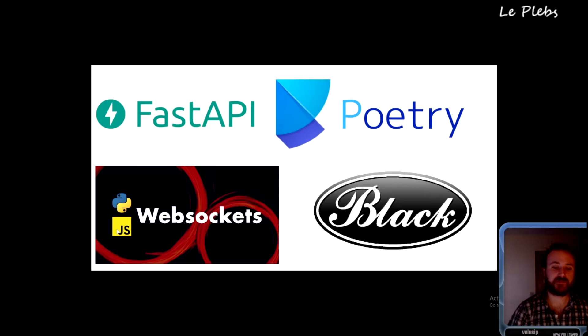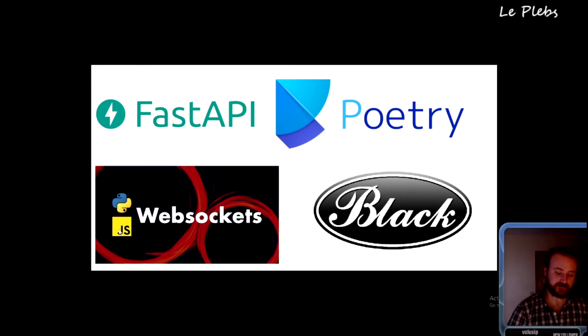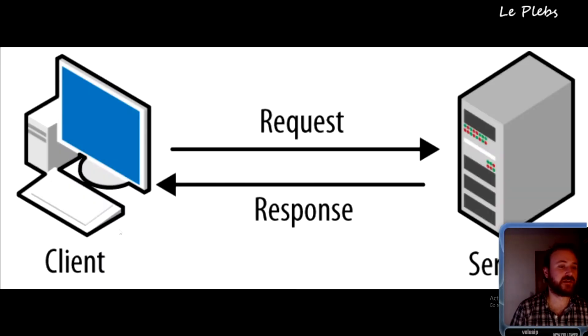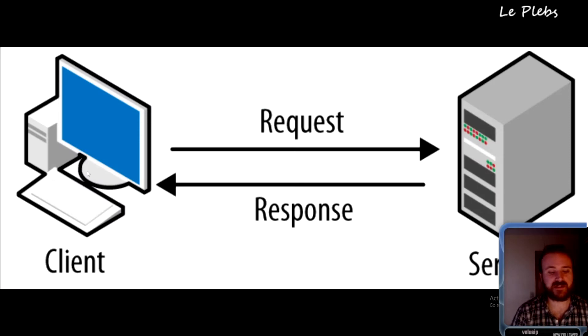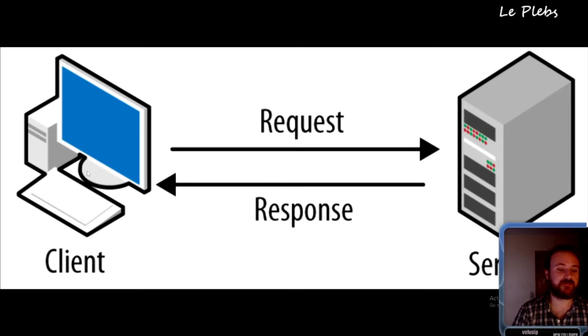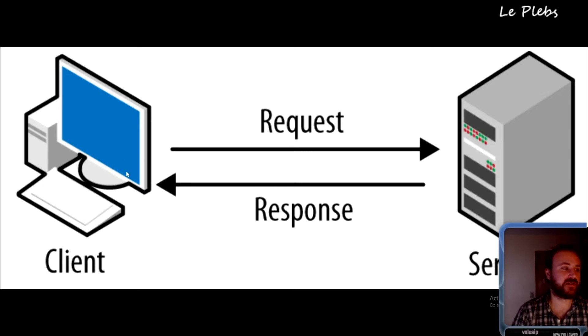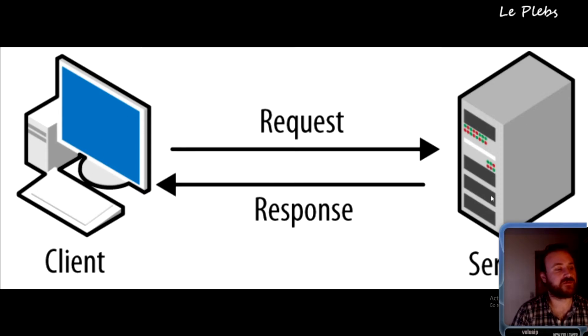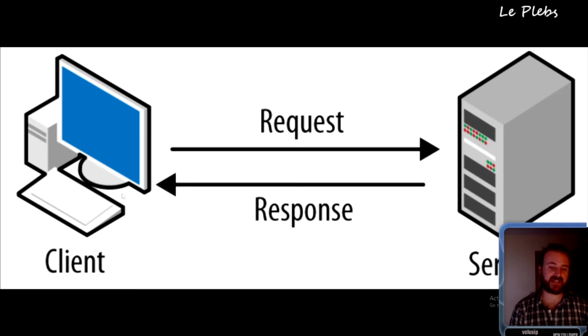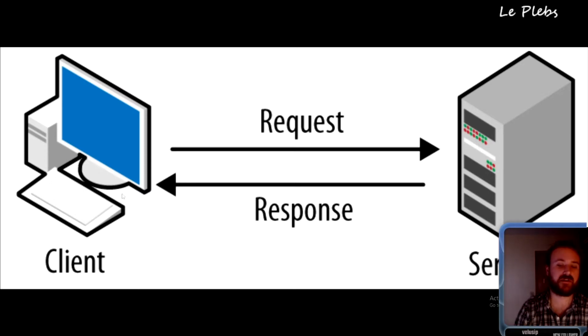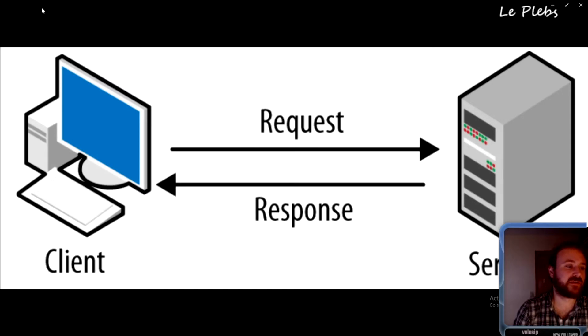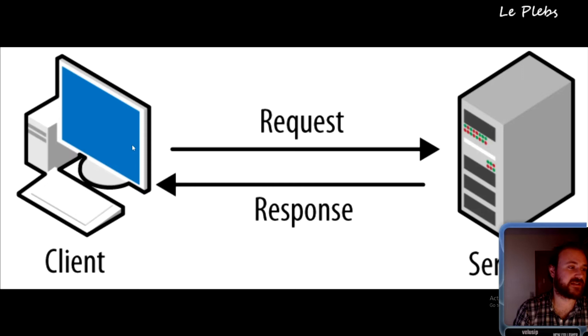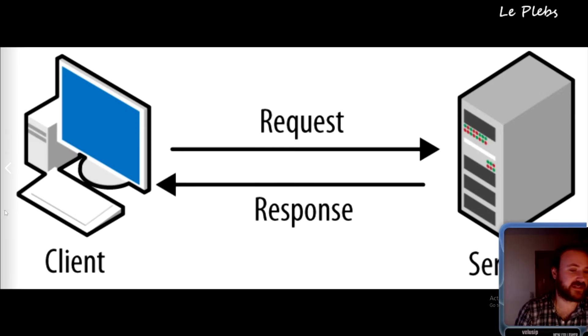With a typical HTTP request-response type API, you have a server and then you have your client. Your client makes a request to the server and the server sends a response, and then that's the end of the communication. There can be additional communication from the client to the server, but the client has to request and the server has to respond again.